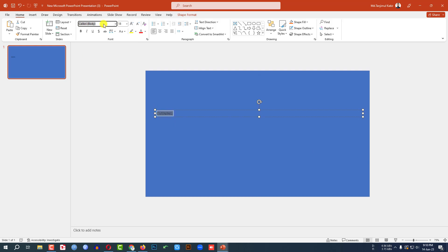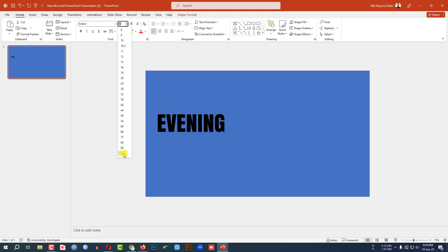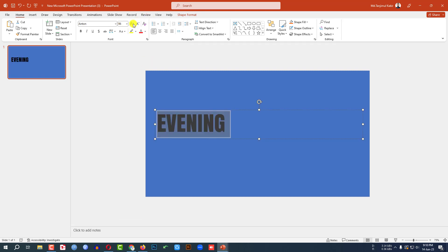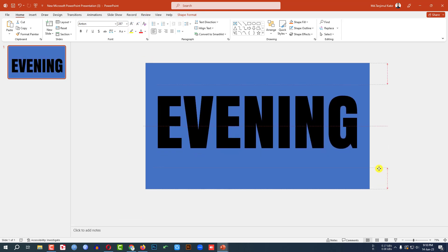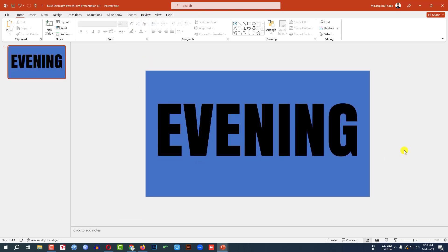Change the font from here and increase the size. And place it like this.